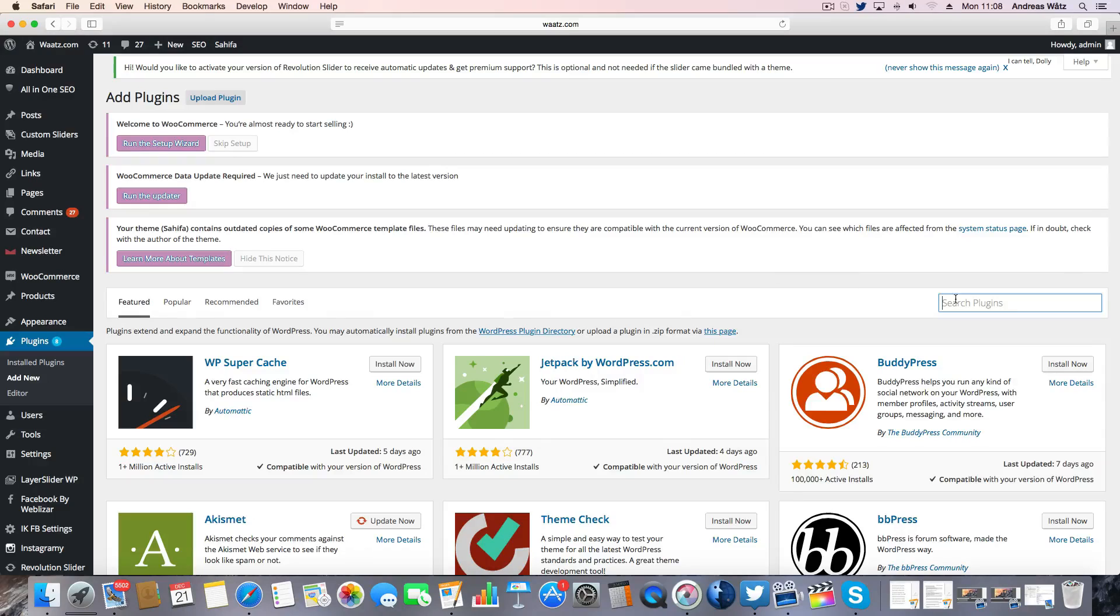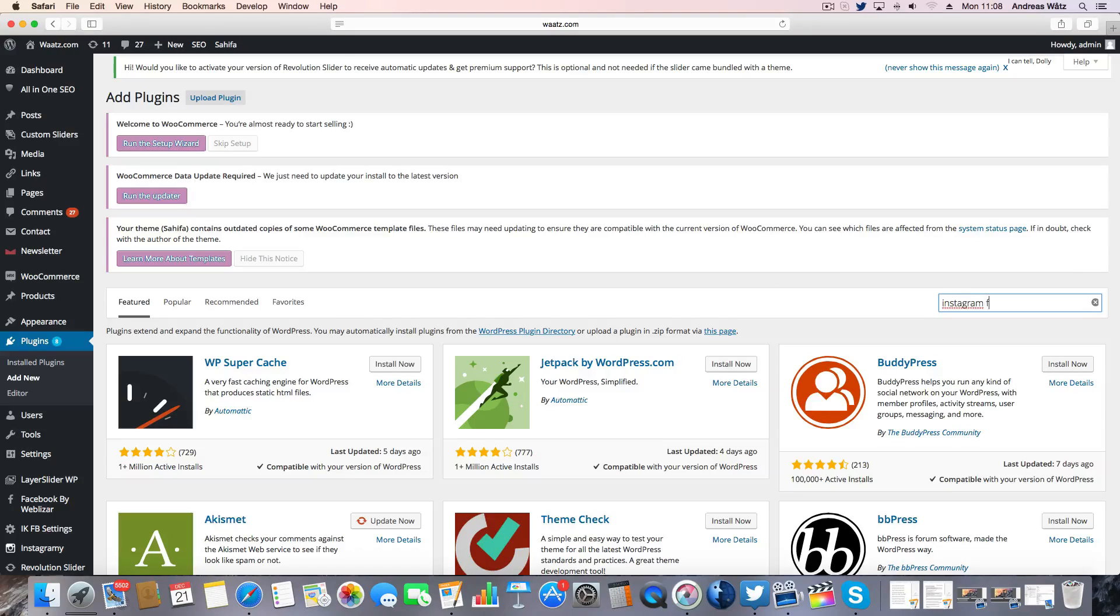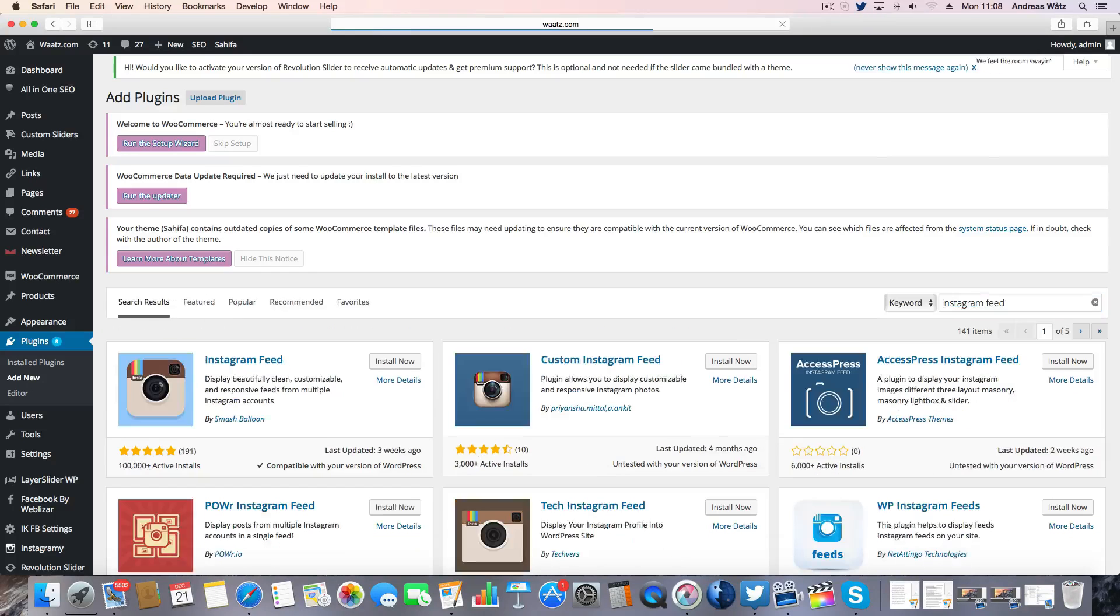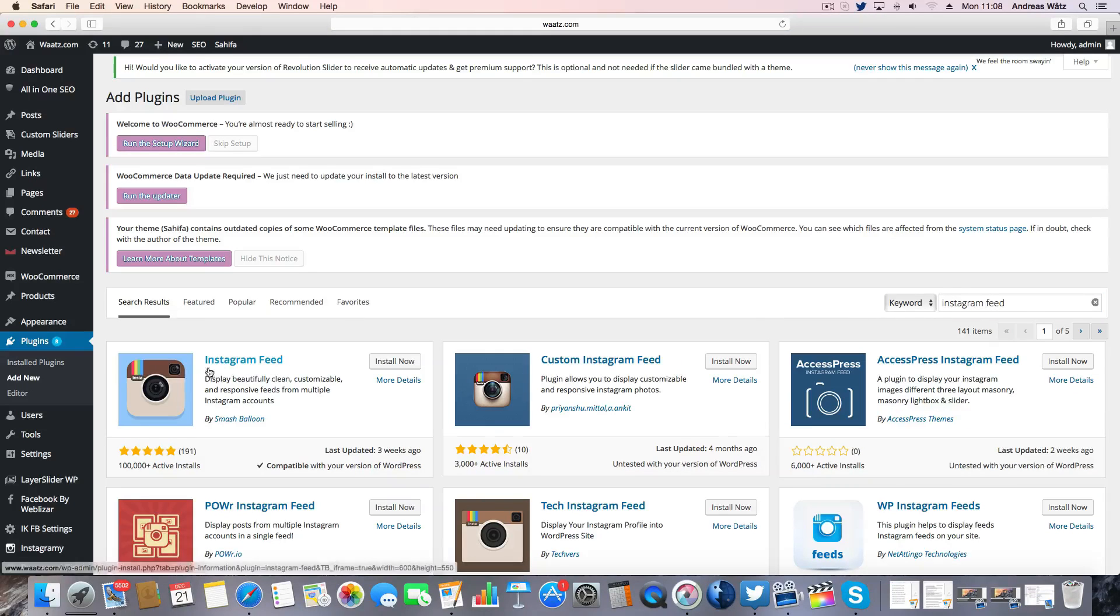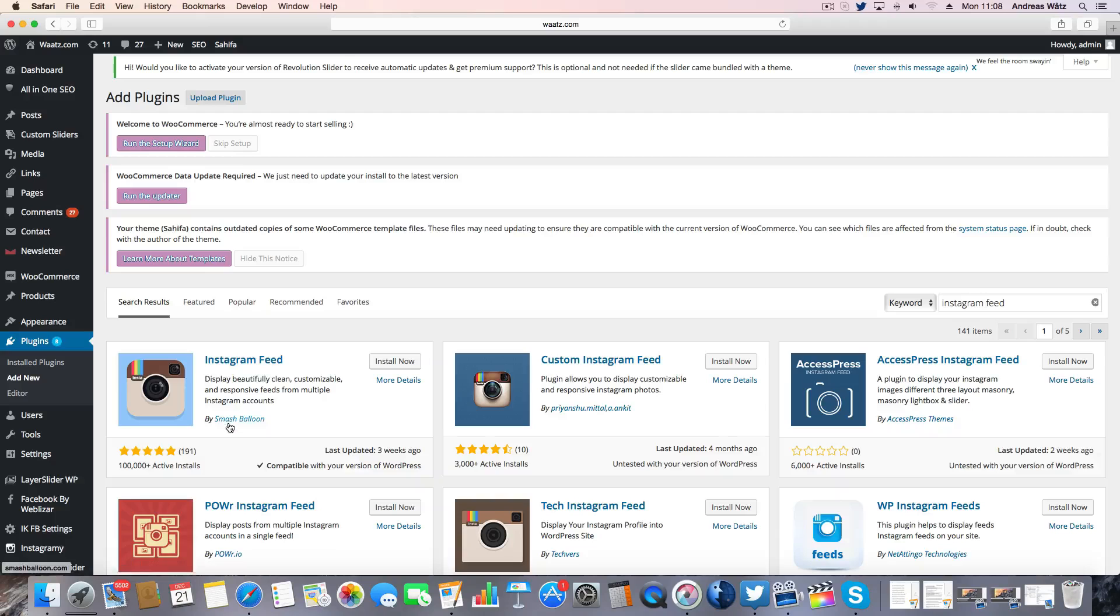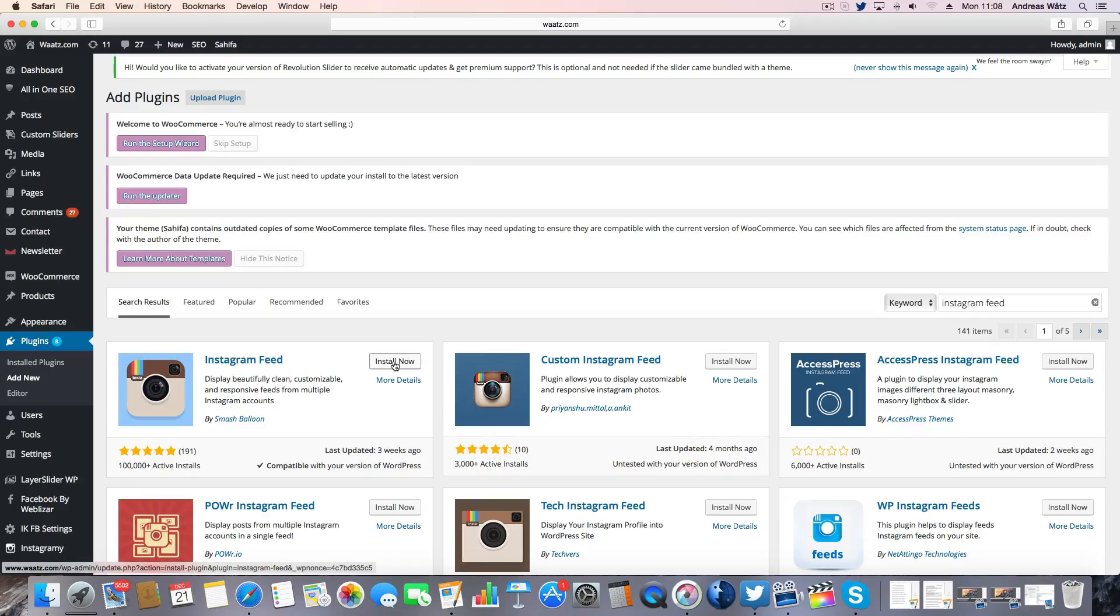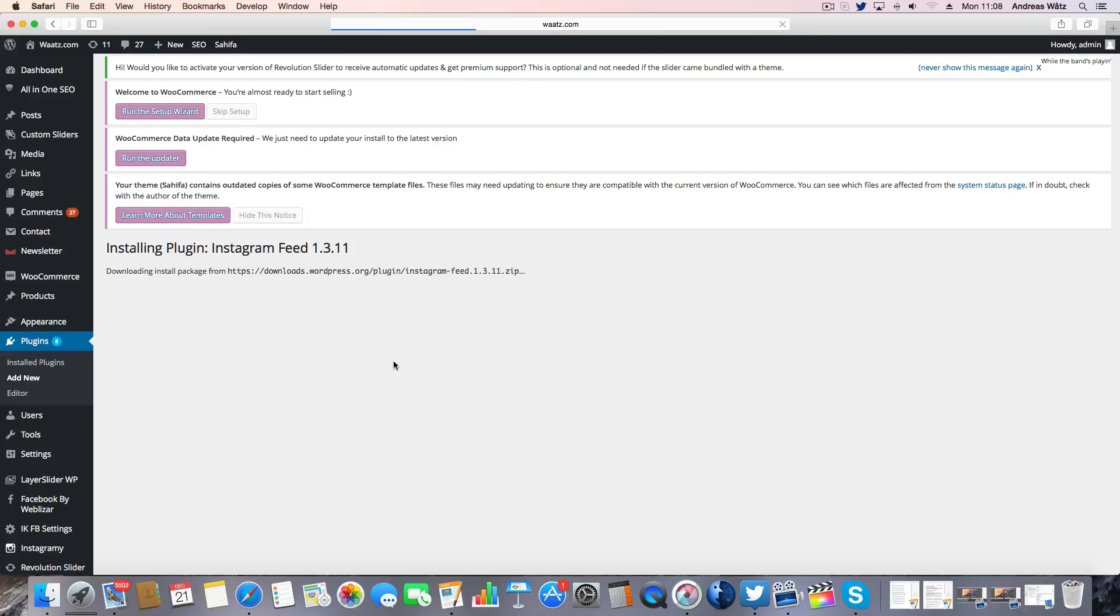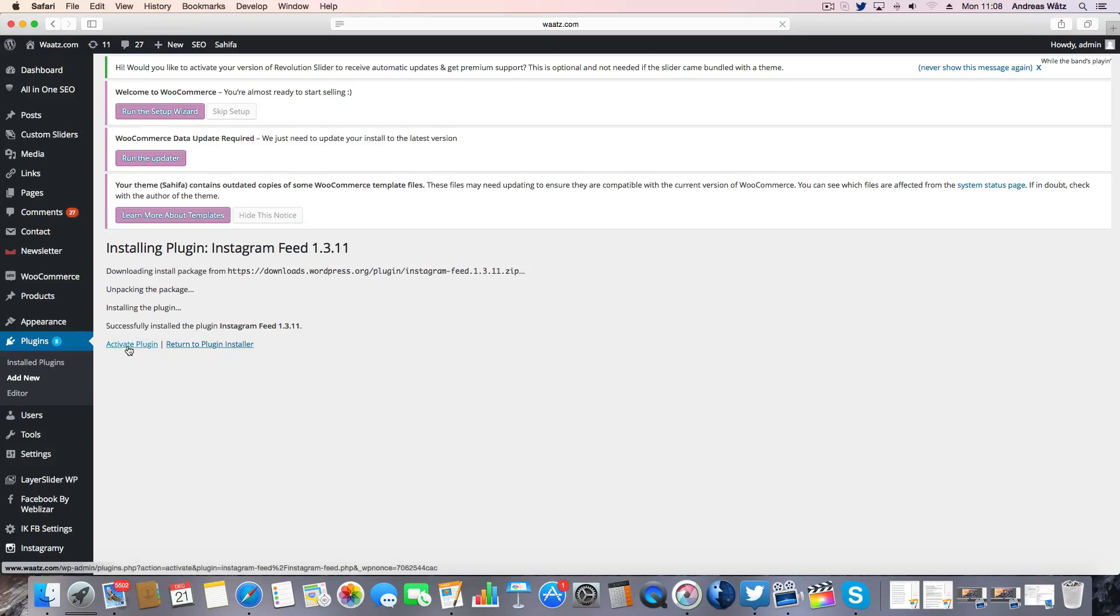In the search bar type in Instagram feed, press enter. Choose this one, Instagram feed by Smash Balloon. Click on install now. Click on activate plugin.